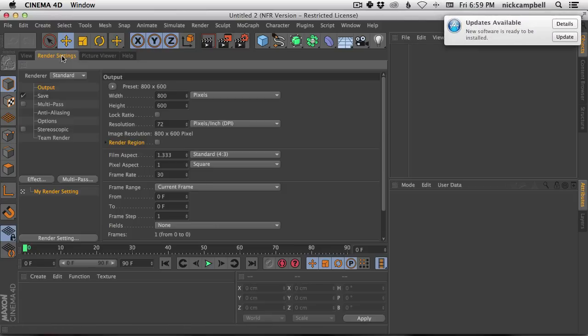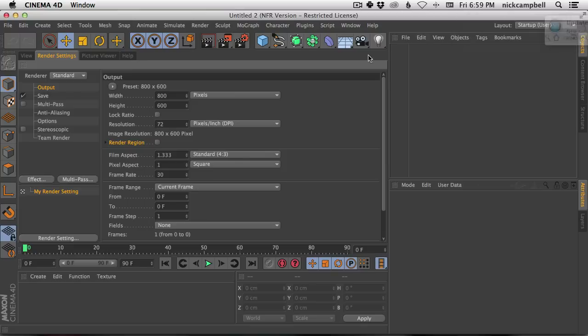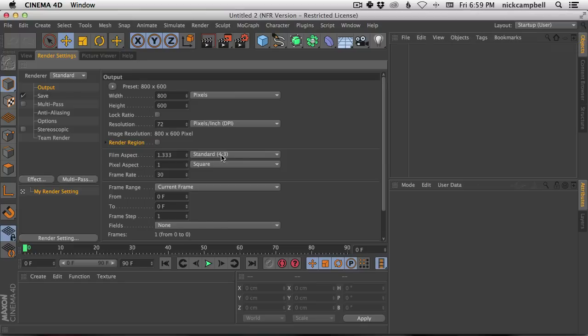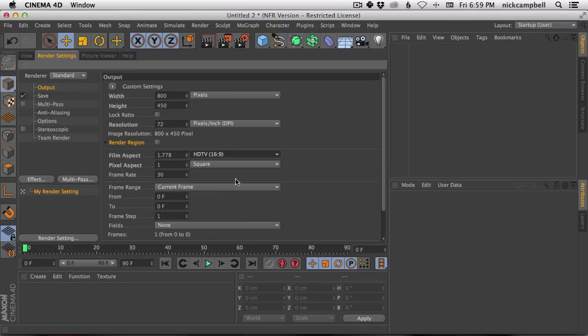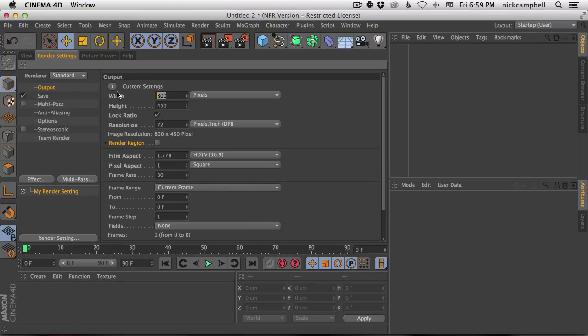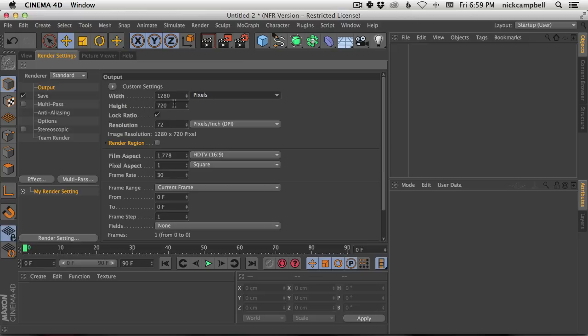So let's go to render settings. I want this to be 16 by 9 and let's say I also want it to be 1280 by 720. Let's say I render out like this all the time. Let's say you render out in a very specific resolution or frame rate or anything like that.